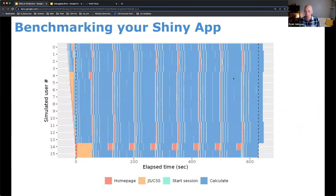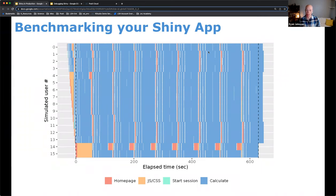Here's an example of a bad Shiny application that does not scale well. We've generated about 16 synthetic users over the same time period, representing 16 concurrent users. For the most part they're clicking on things and waiting, waiting, waiting — because we're not seeing any of that gray background showing through. This would be an example where you'd step back and say: my application with 16 simulated users isn't going to work well, so you've got to start thinking about ways to improve it.